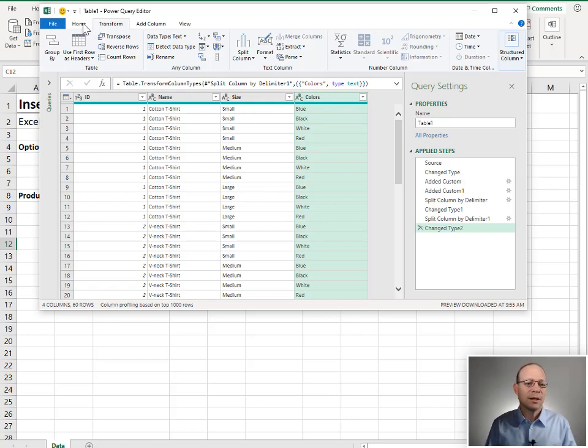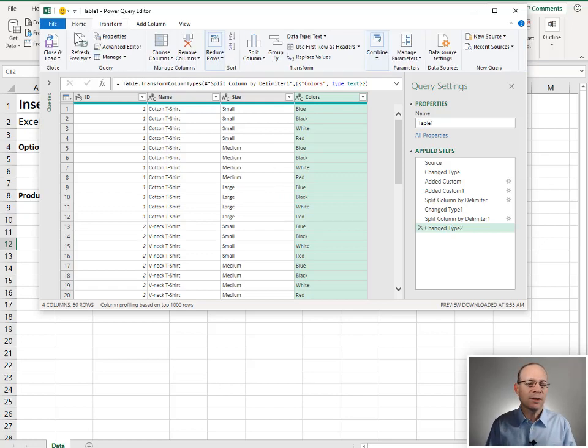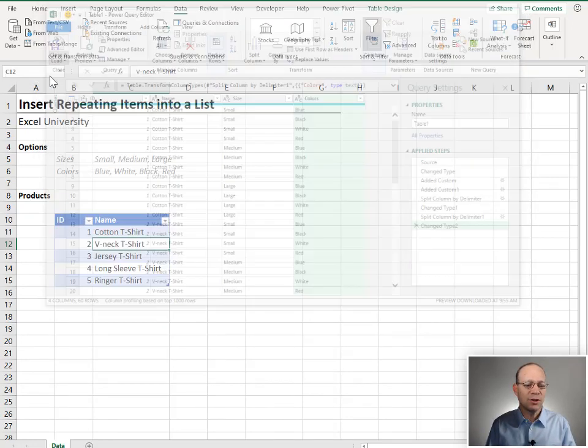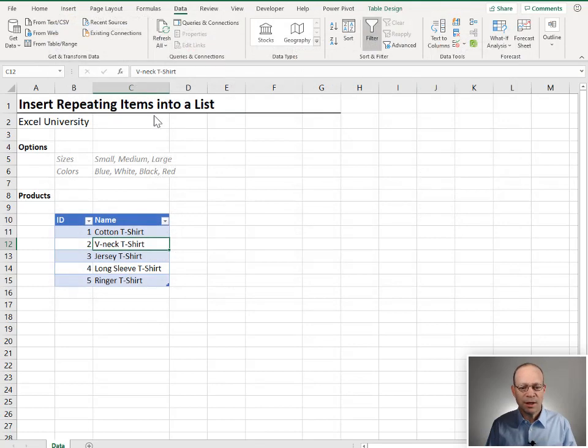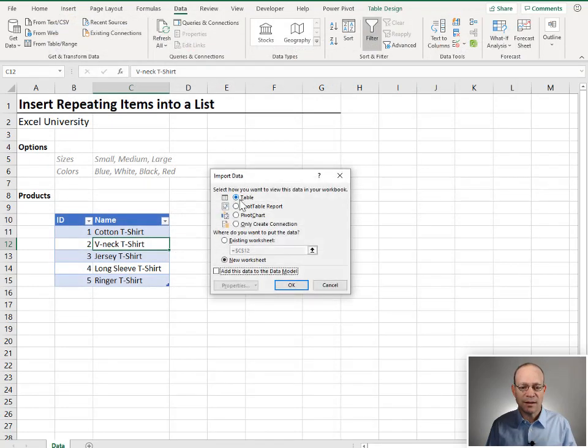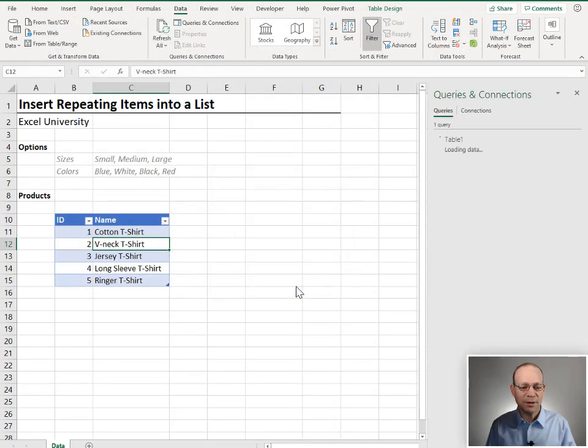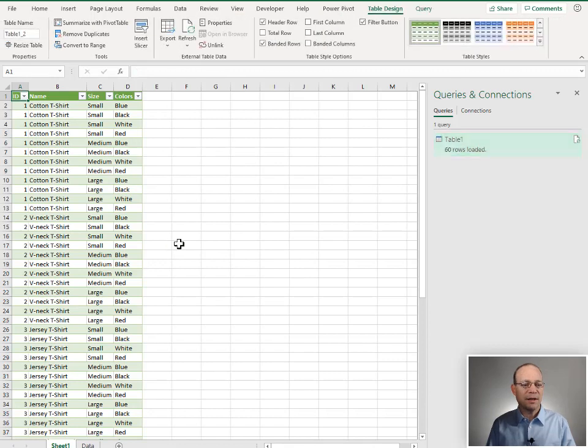And when we're done, we're going to go to home, close and load two. And we're going to load this into a table, into a new worksheet. We click OK. And we got it.